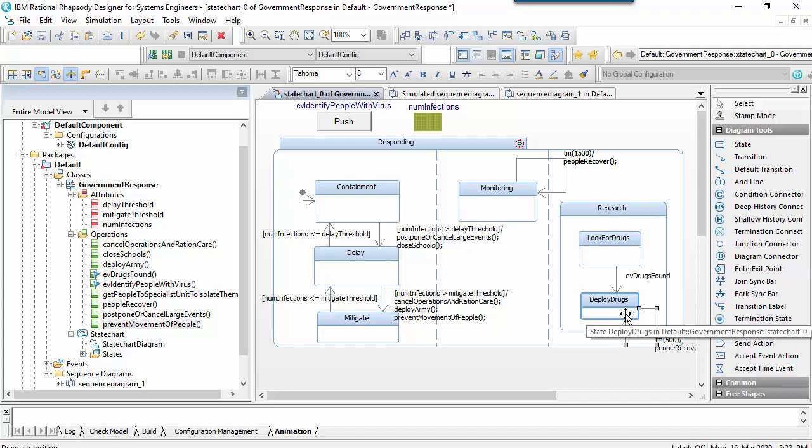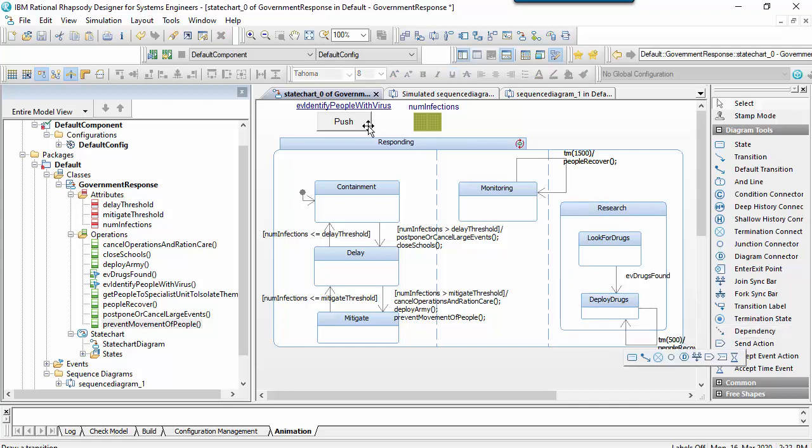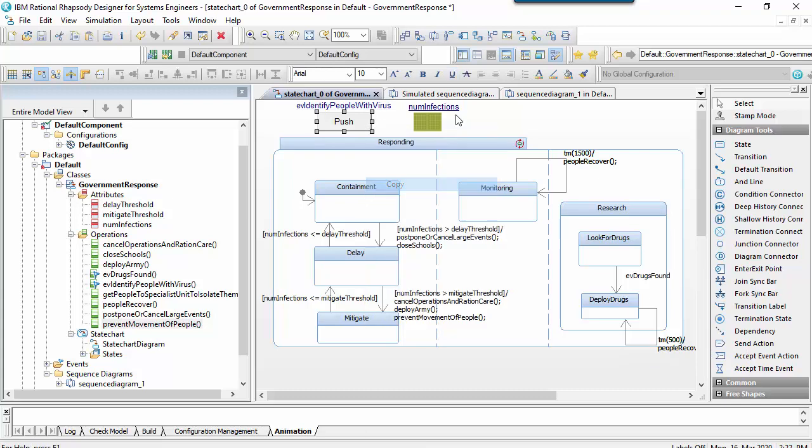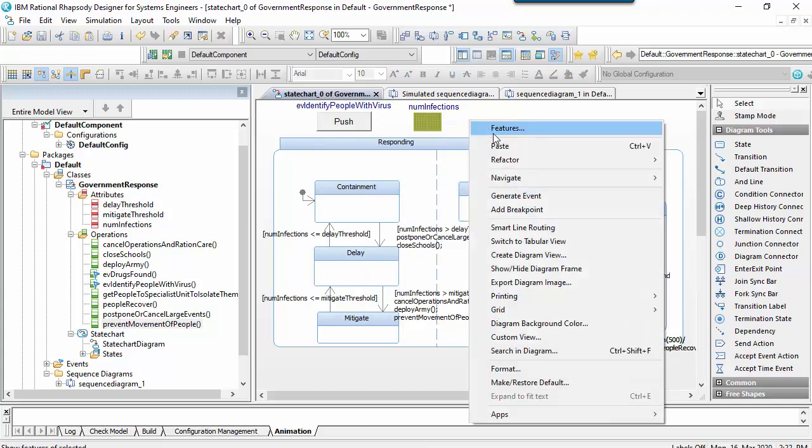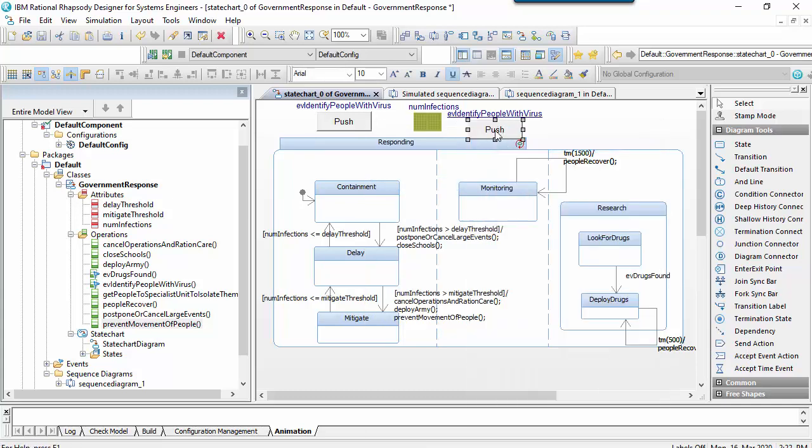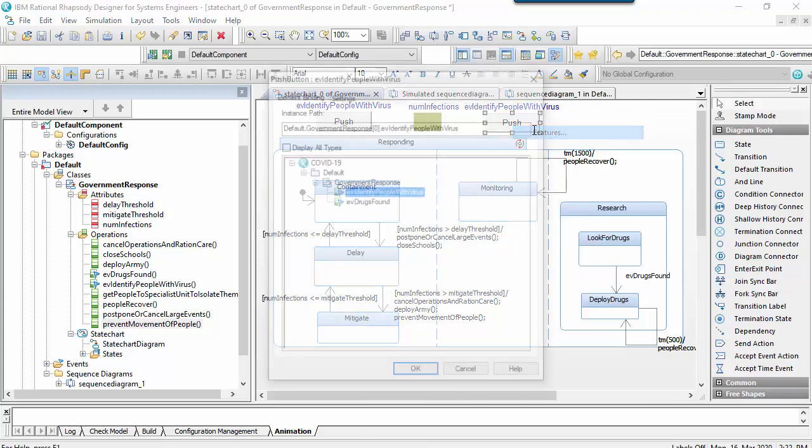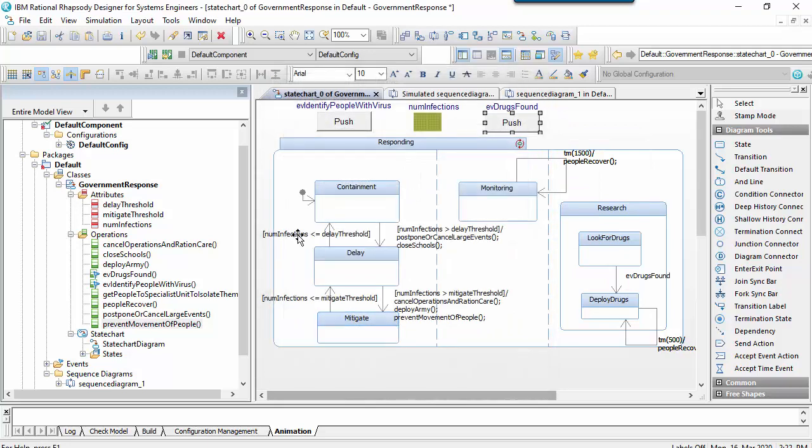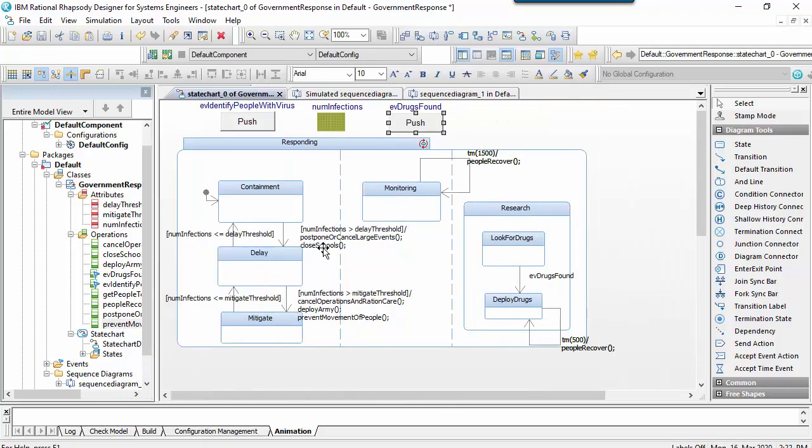Before running I'll just add a button to simulate the drugs found event. The easiest way to do this in Rhapsody is to copy and paste an existing button as it will pick up all the existing display options and the bound element, which I can then easily change. Let's do a final run then to see how the state machine behaves.